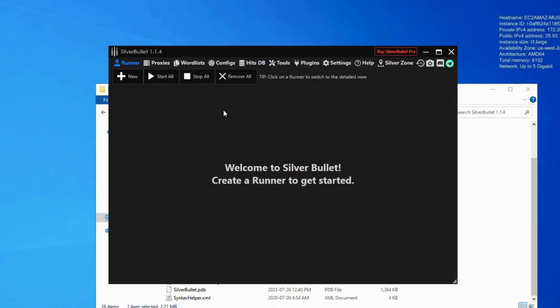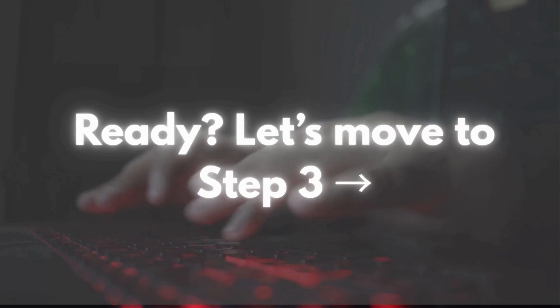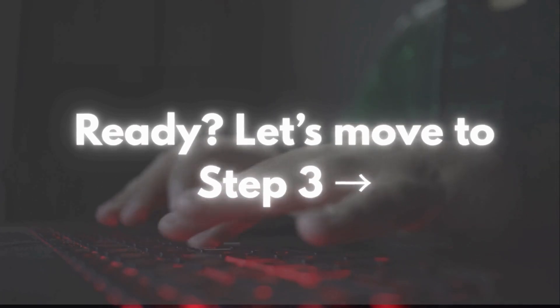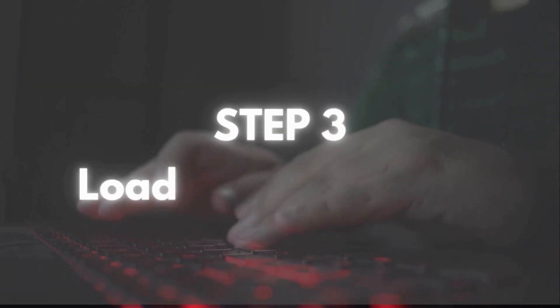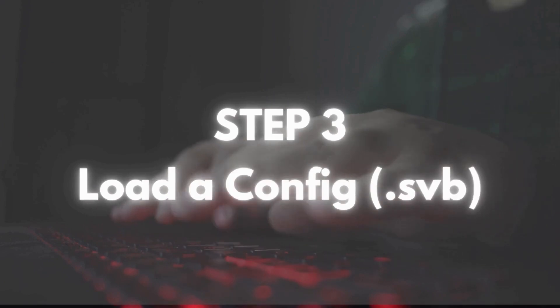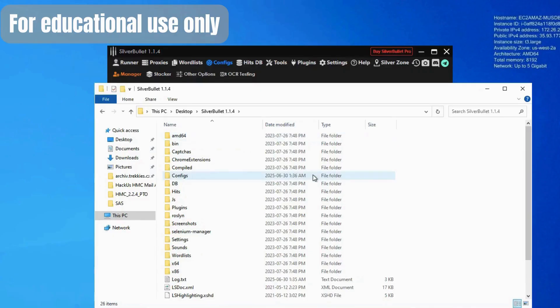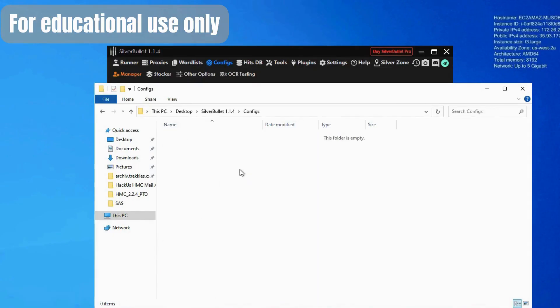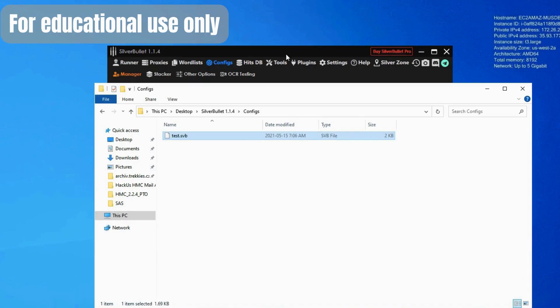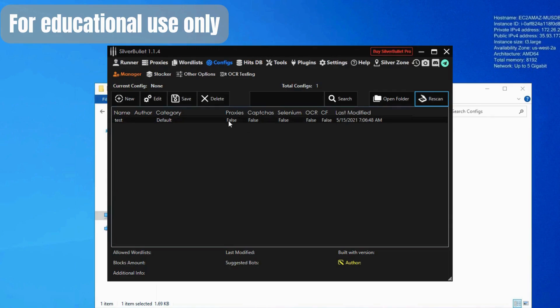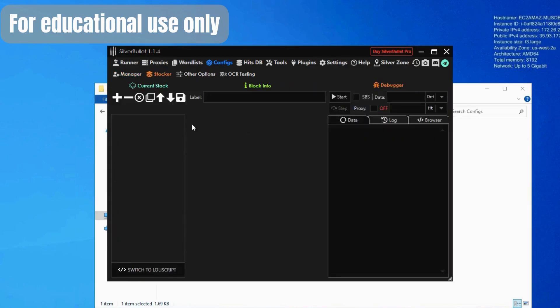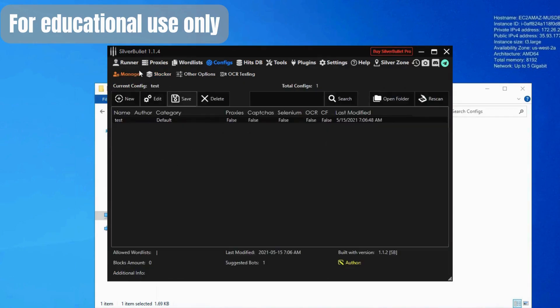You'll see the main interface, where we'll later load configs and combos. Easy setup, now let's move to step three. Here's how to load a config into Silver Bullet the right way. First, open the Silver Bullet folder. Inside, you'll find a folder named configs. Just drag and drop your SVB config file into that folder. Then go back to Silver Bullet and click the Commands tab inside the app. You'll now see your config listed. Click it once to load it. Your config is ready to use.